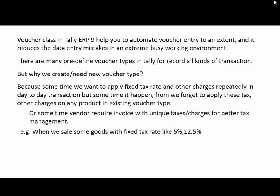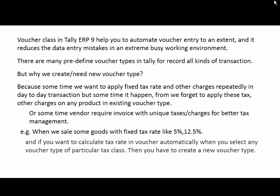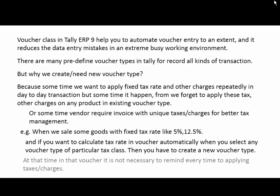For example, when we sell some goods with fixed tax rates like 5% or 12.5%, and if you want to calculate the tax rate in the voucher automatically when you select any voucher type of a particular tax class, then you have to create a new voucher type.